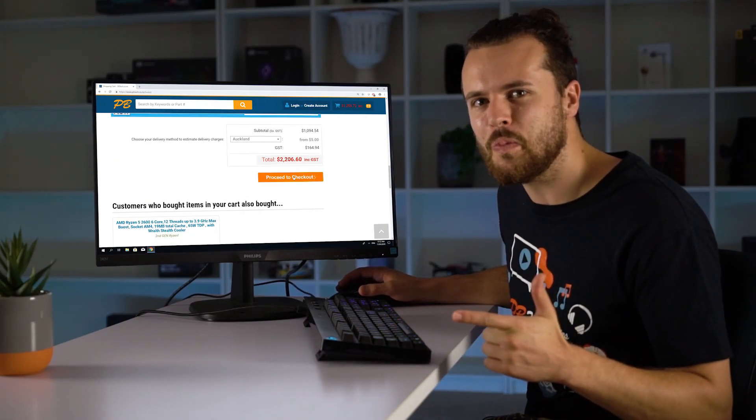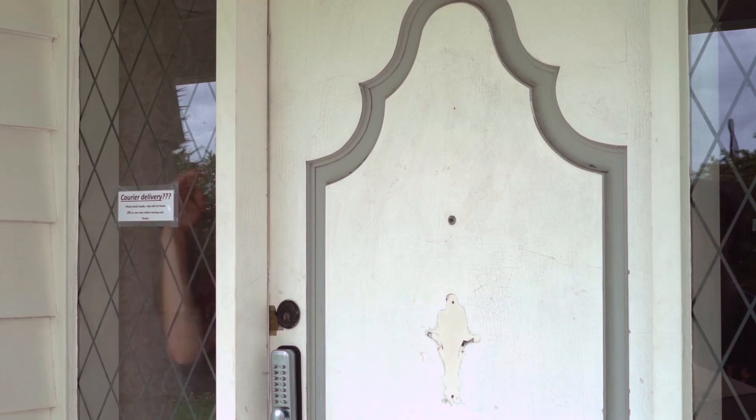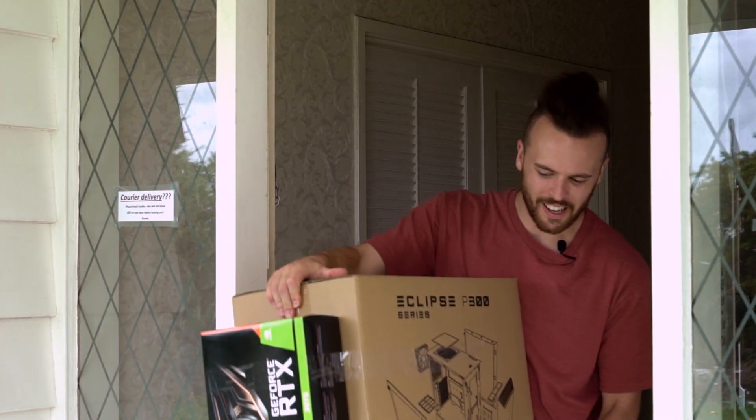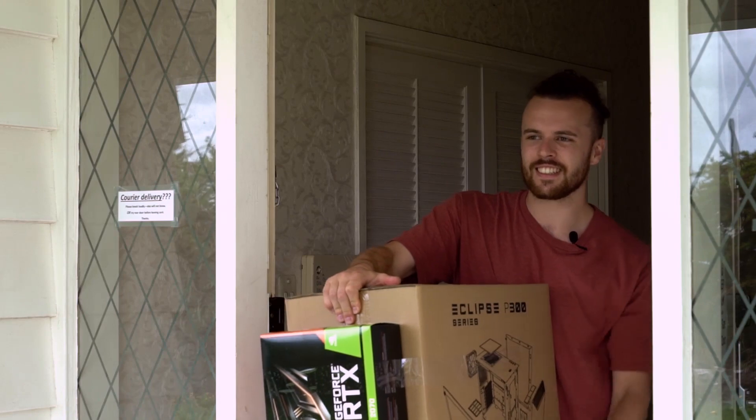I can't wait to get my new PC. Oh hey, oh thank you so much. See ya.